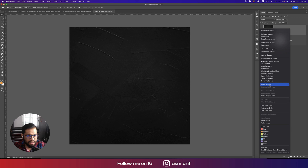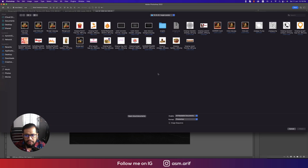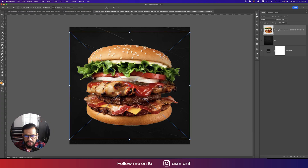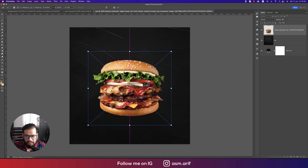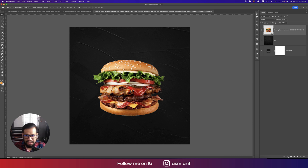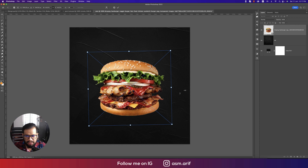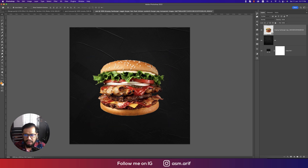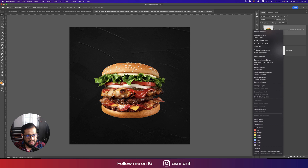Right-click and rasterize the layer. Then go to File, Place Embedded, and import the burger picture. If you have burger photos, you can cut out and remove the background. After that, right-click and rasterize the layer.